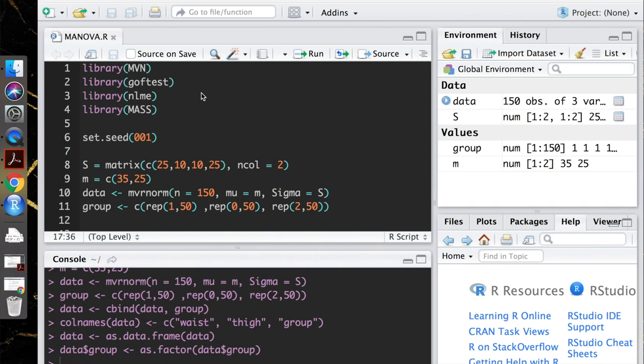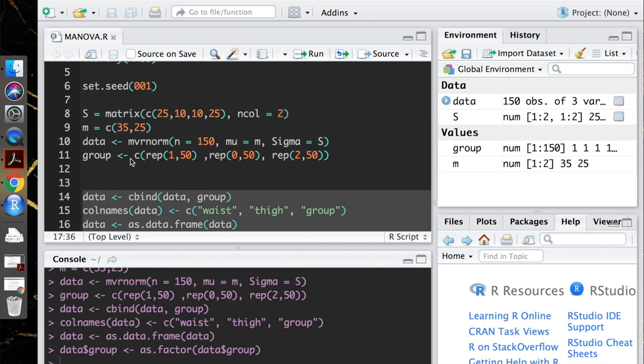Hello and welcome back. Today we're going to talk about how to do a MANOVA in R. So the first thing that I'm going to do in my R code here is load a couple libraries that we might need. And you can see I've already loaded them and simulated some data for us to use today in our MANOVA.